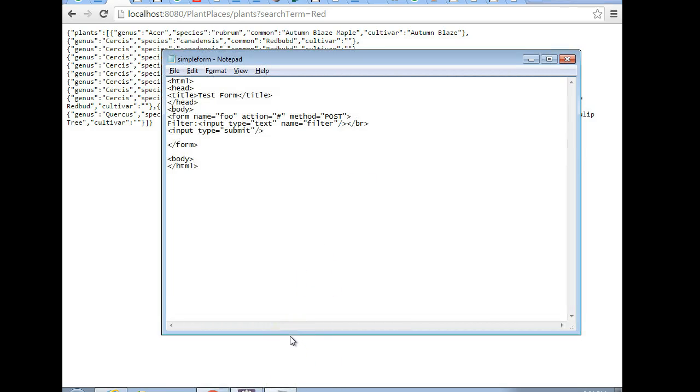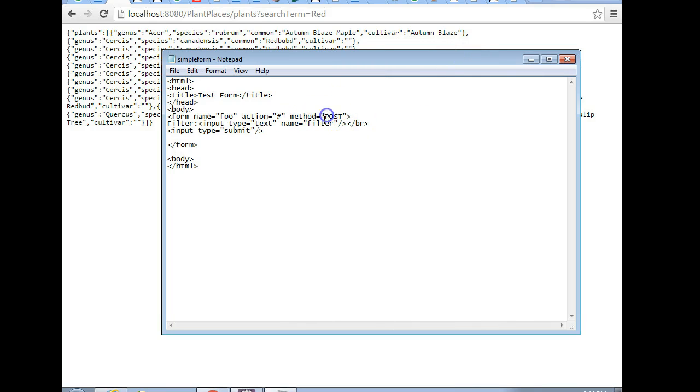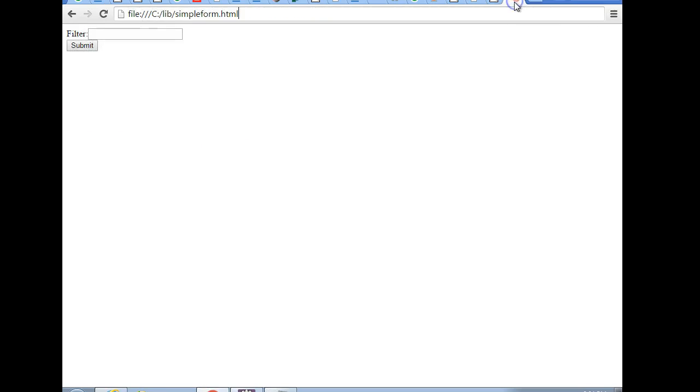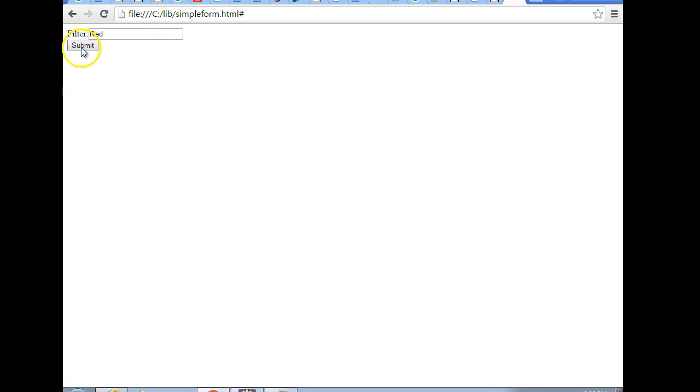First, let's understand a little bit about the post method versus the get method. I've drawn up a very simple HTML page with a method equal to post. This page simply posts information back to itself. Now take a look at the URL. This is a local file. I'm going to put in filter, we're going to put in red and then submit. Notice the URL does not change. Even though the information we've entered in the filter has posted to the server, the URL does not change.